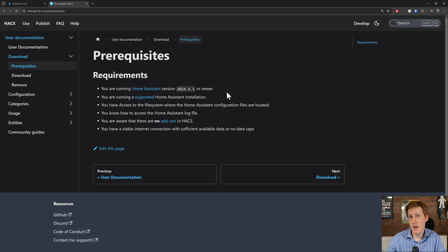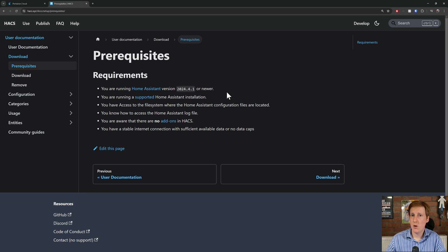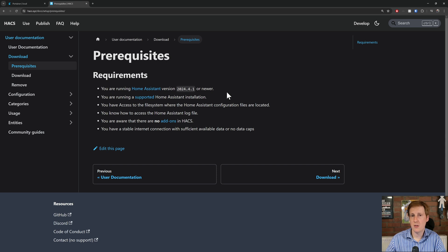So if we head over to the HACS website at hacs.xyz, let's have a look at the prerequisites just to make sure you don't fall foul of those. You're running Home Assistant version 2024.4.1, running a supported Home Assistant installation, so if you remember in the past video, have a look at that matrix to make sure you're using one that's supported.